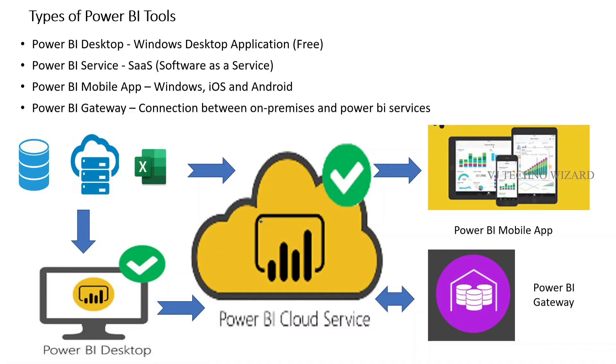We have four types of Power BI tools: Power BI Desktop, Service, Mobile App, and Gateway.